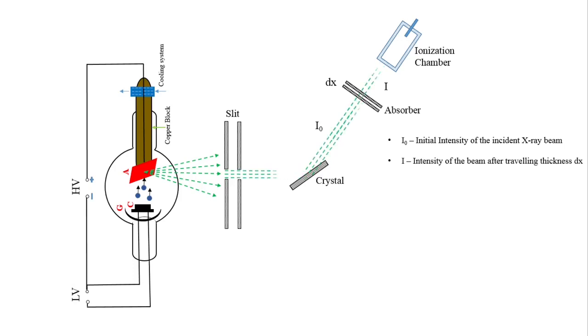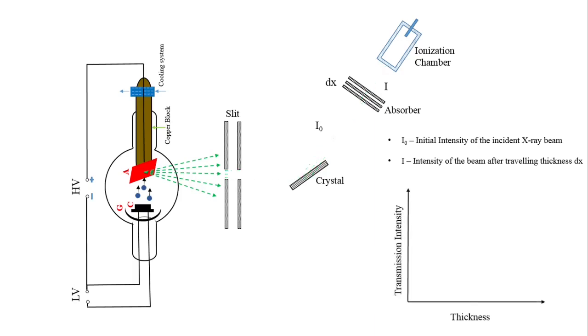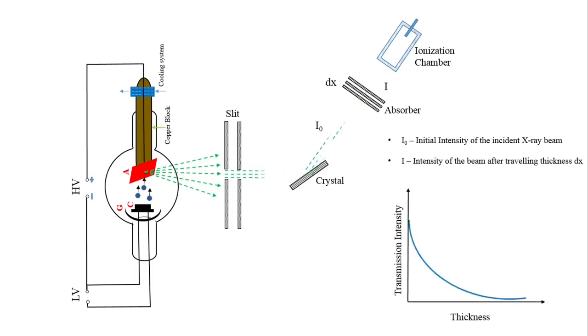If we further increase the thickness of absorber, the intensity decreases. This can be clearly seen from the graph. If we plot the graph between thickness of absorber and the transmission intensity, as the thickness increases, the intensity decreases exponentially.